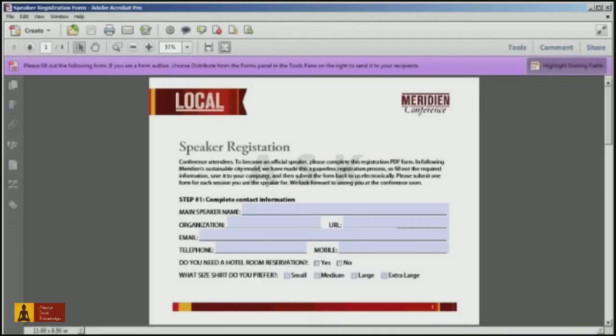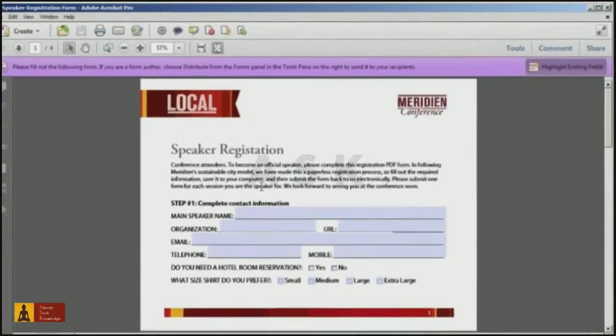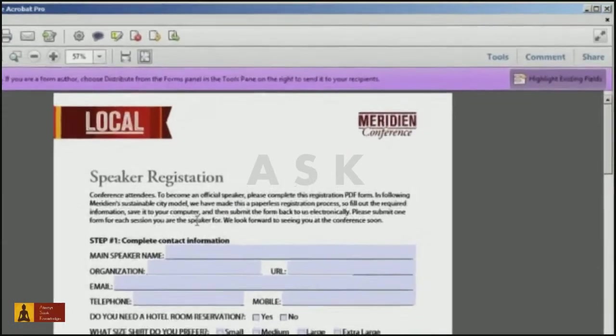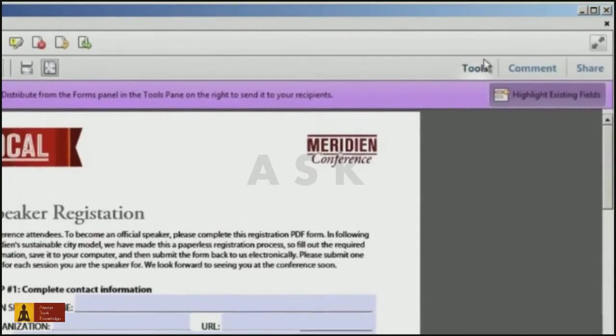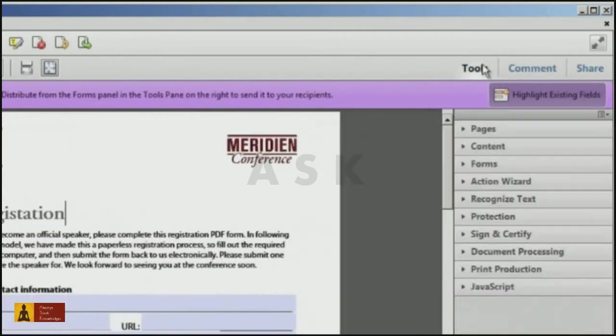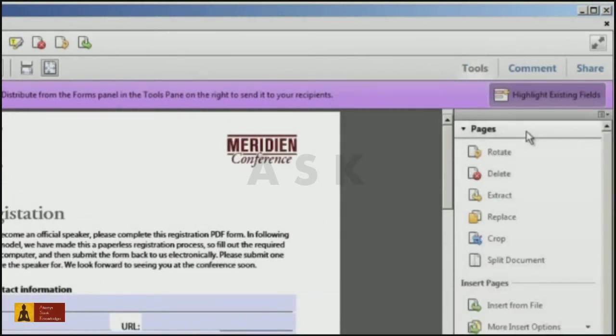Next I'll bring up my original form in Acrobat with the misspelled word, and I'll open up the tools pane, pages panel, and select the replace page command.